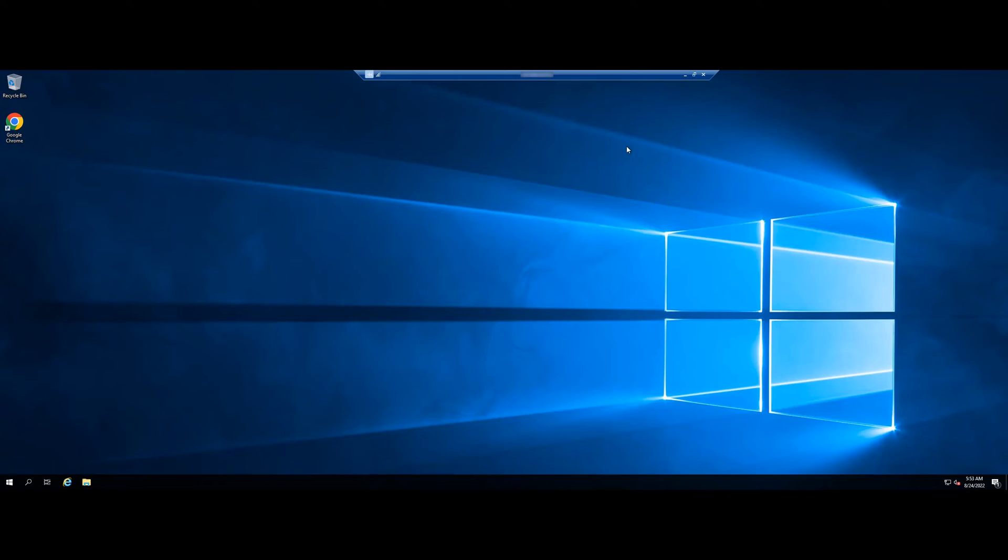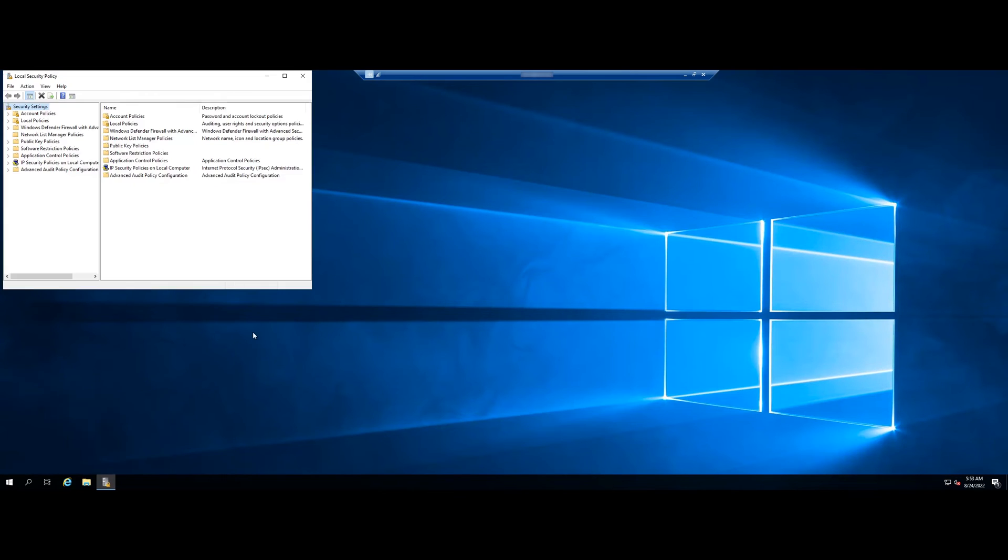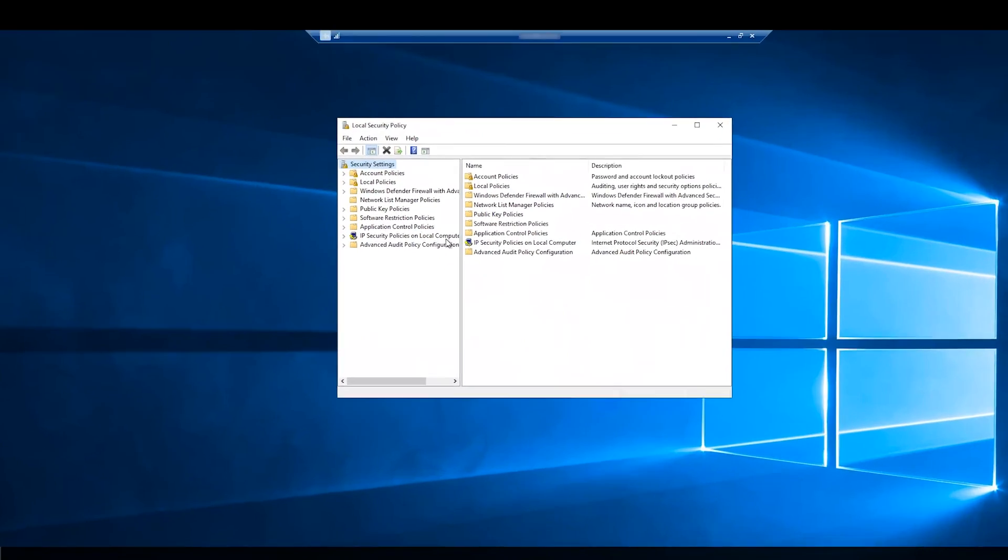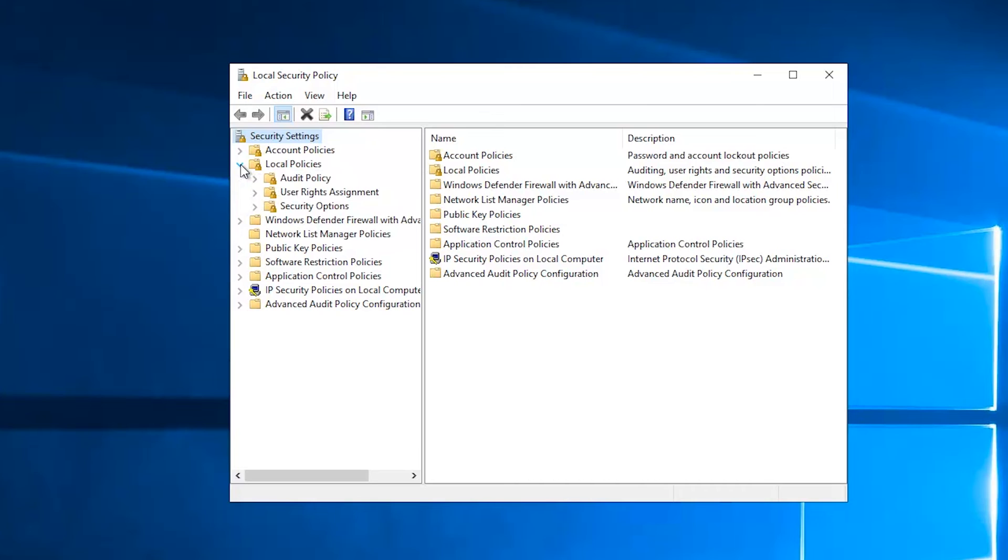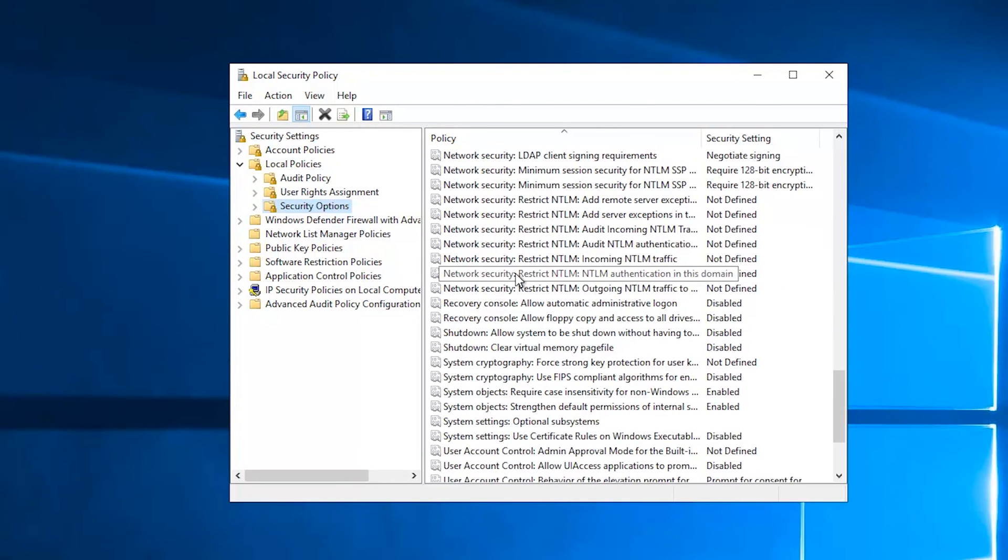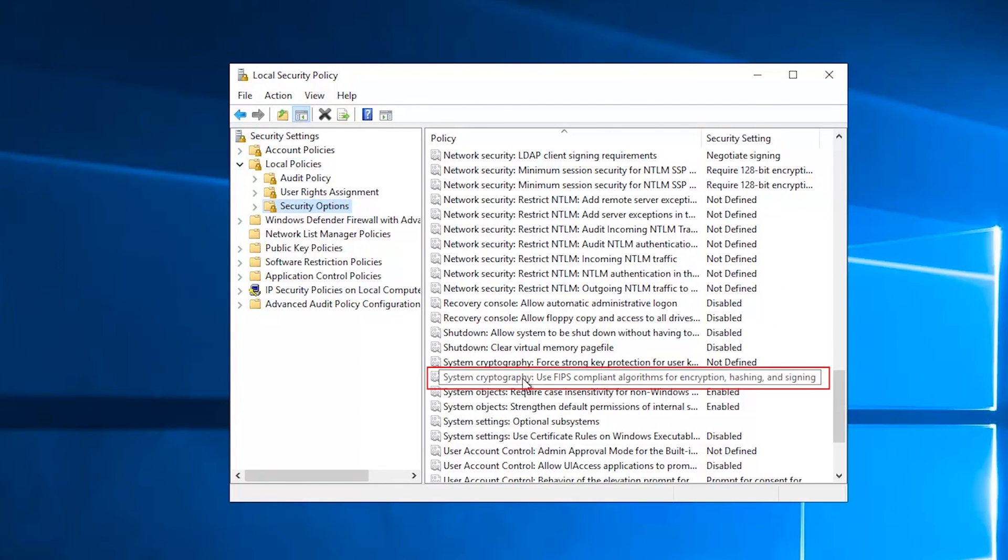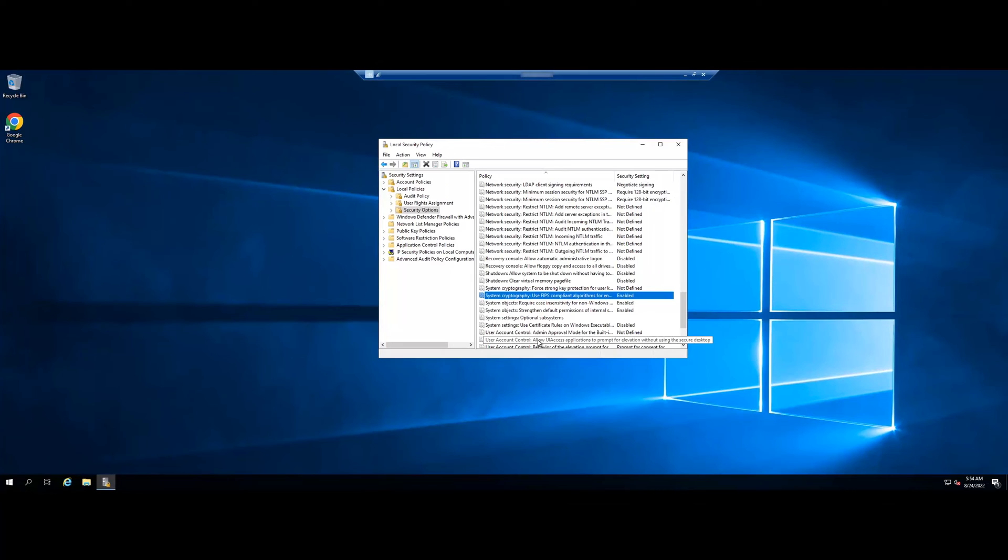You can modify your machine's local security policy which can be one of the fixes to your RDP issue. Open run and type secpal.msc. Go to local policies and select security options. Scroll down and find the policy, system cryptography, use FIPS compliant algorithms for encryption, hashing, and signing. Double click on it and enable it. Click on apply and ok button. Restart your machine and that should fix your issue.